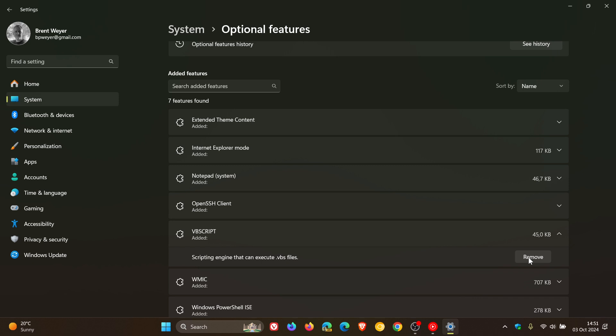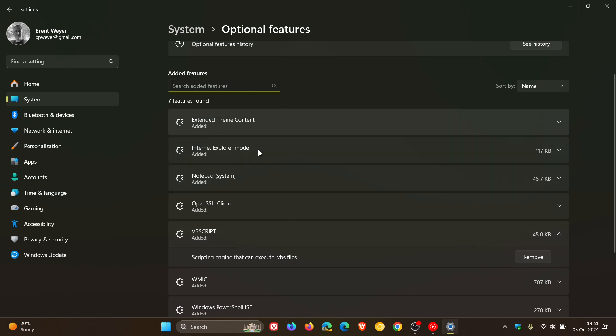And just on a side note, for whatever reason, if you want to get the feature back, if you want to reinstall VBScript, you would just head up to your search, do a search for VBScript, just hit enter, get to the relevant entry.